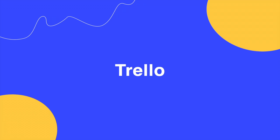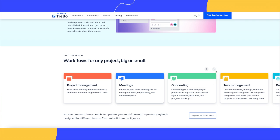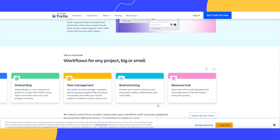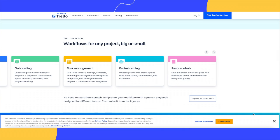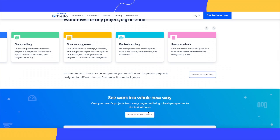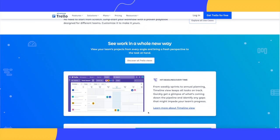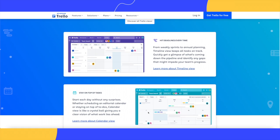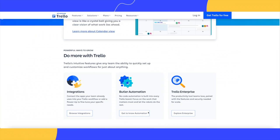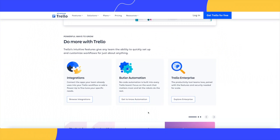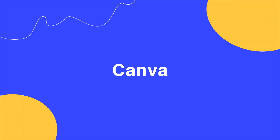Project management software can greatly improve your workflow, and Trello is one of the best tools to start with. Trello lets you plan projects by creating tasks. Each project comes with multiple viewing options including a calendar and a timeline. You can also use pre-made templates, automate tasks, and integrate with other apps.